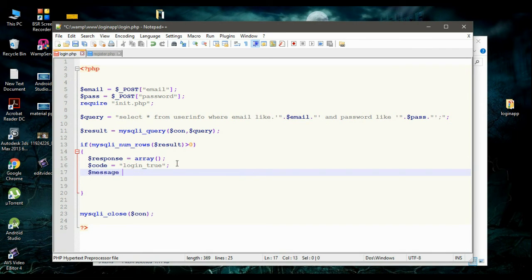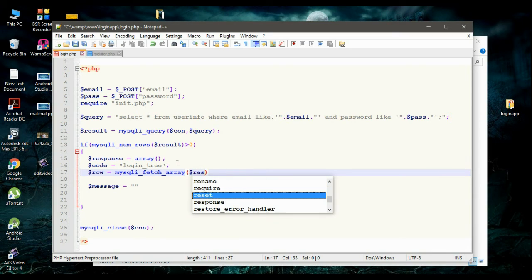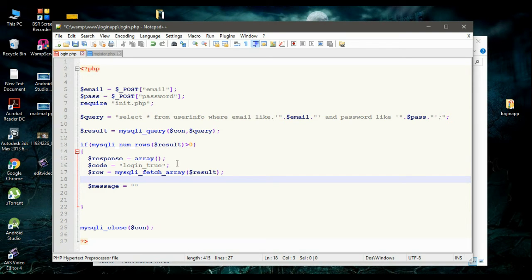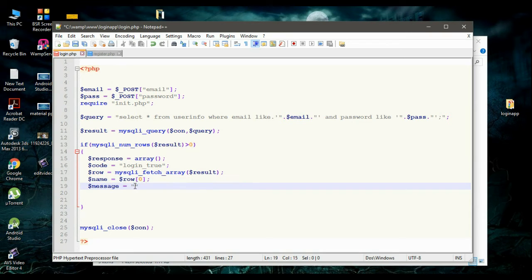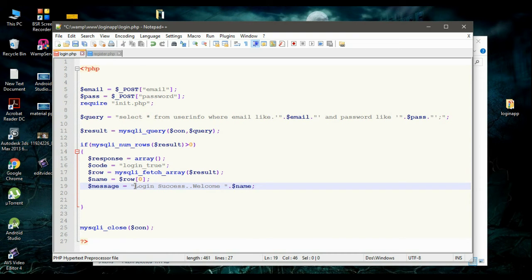Now declare another variable called message. Before initializing these variables, we have to get the person's name from the table — the user name. So for the row, call the function mysqli_fetch_array and pass the variable result. This will fetch the array. Now create a variable called name using row at index zero, that is name. Now create a success message: 'Login success, and welcome,' then display the user's name, available in the variable called name.